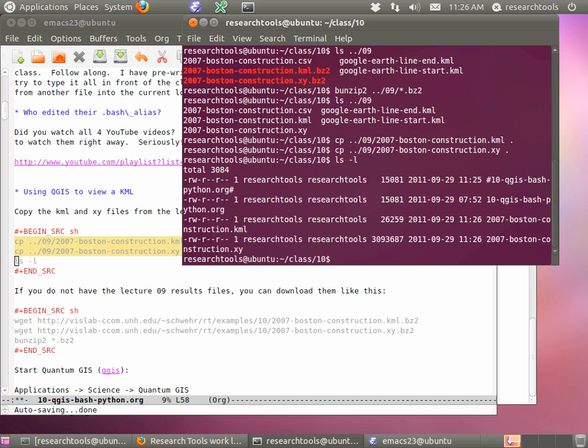You should now have your class 10 org mode file for today, and your Boston construction KML and XYZ. If you don't have them on your disk — if you had trouble with the last lecture or you deleted them — you can use this wget command and pull them back down from the server. With copy you have to have a destination. So hit up arrow to the last command, add a space and then the period. Now if you do ls-l you'll see the first one, and then do the same thing for the xy file.